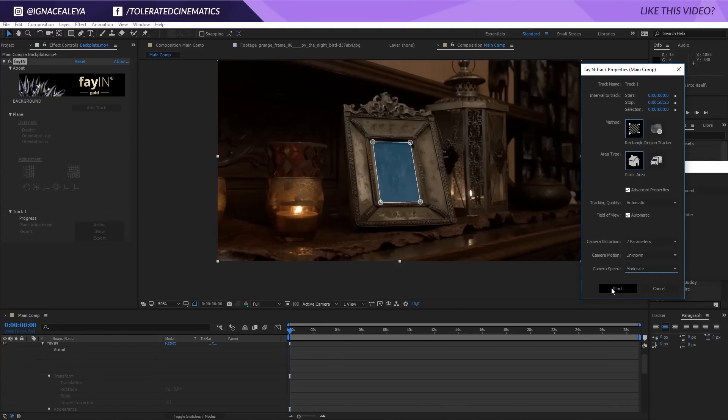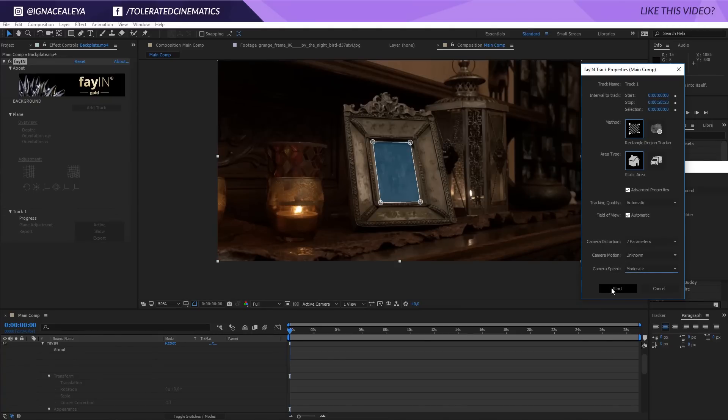Once it's finished I'll be back. Alright, so it's done tracking. I did change my settings in Fxion. I set my tracking quality at the maximum I could get because it did give me some small errors, so just go for a high detail tracking.